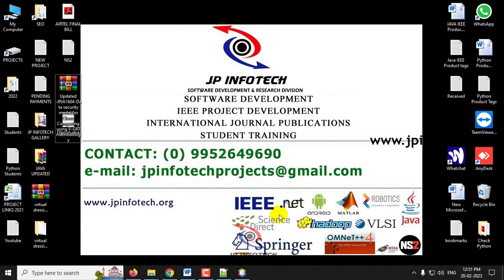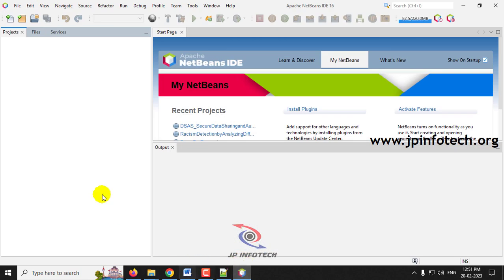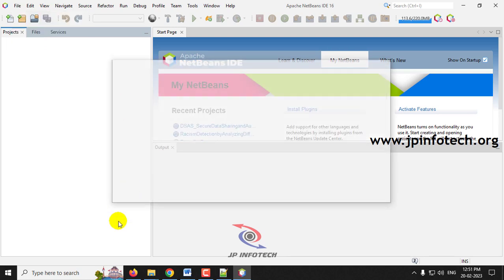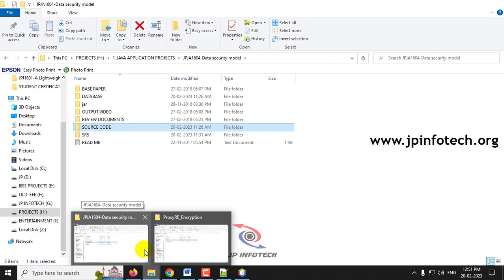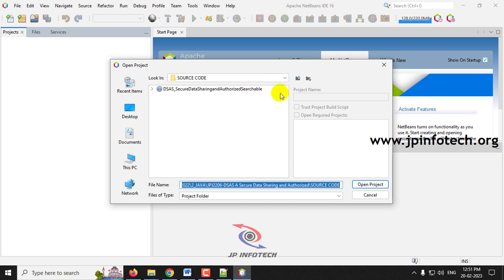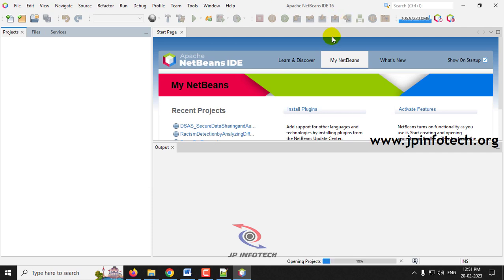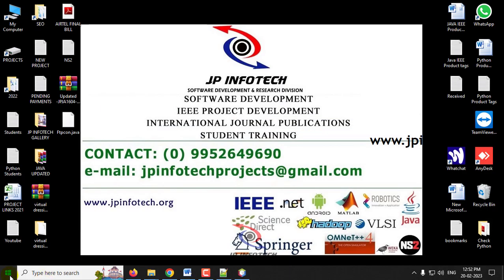This project is developed in NetBeans IDE. Open Apache NetBeans IDE 16, go to the File menu, and click Open Project. Navigate to the source code location, select the 'data security' folder, and click Open Project. Wait until the complete project is loaded into the NetBeans IDE — you can see the loading status.